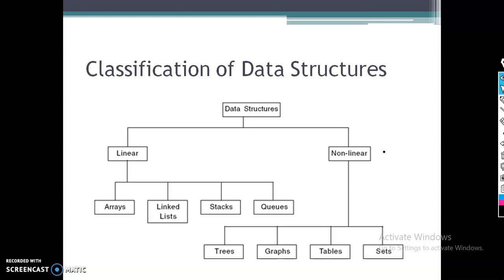Primitive data types are the basic data types — for example, integer, float, and character. Non-primitive data types are again classified into linear and non-linear. Linear includes arrays, linked lists, stacks, and queues. Non-linear is classified into trees, graphs, tables, and sets.